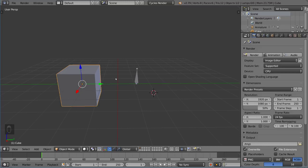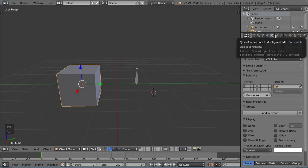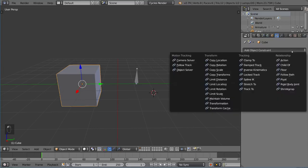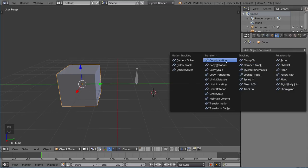Let's talk about object versus bone constraints. If you select an object like this cube here and look at the properties tab, there's a tab next to the object properties that looks like two chain links. These chain links are the constraints tab. When we click this menu, there's a bunch of different options that provide a lot of utility for rigging.